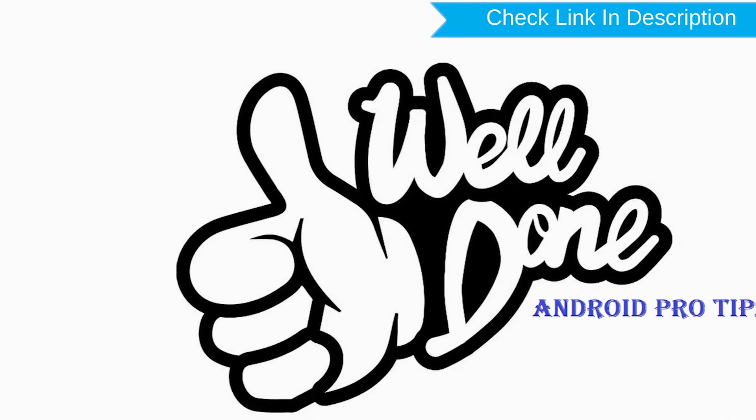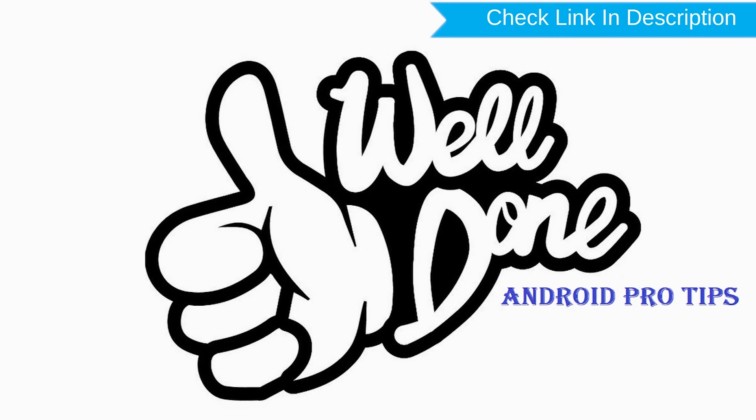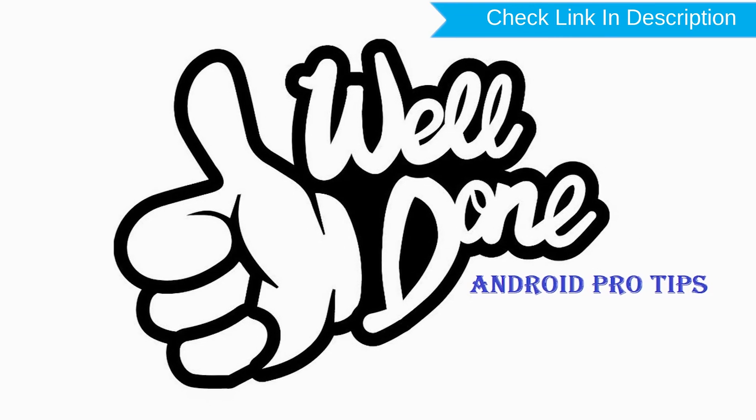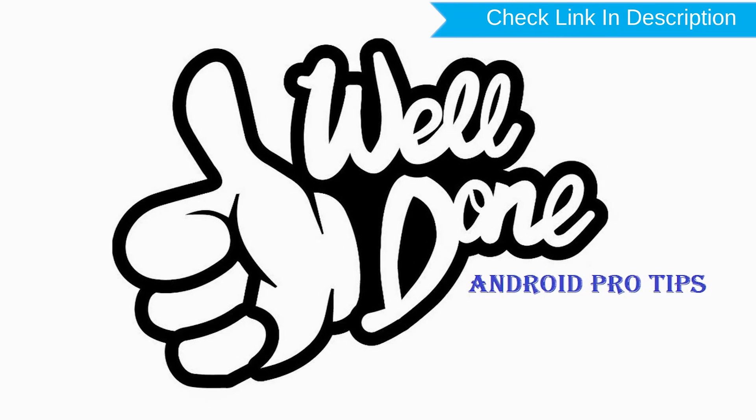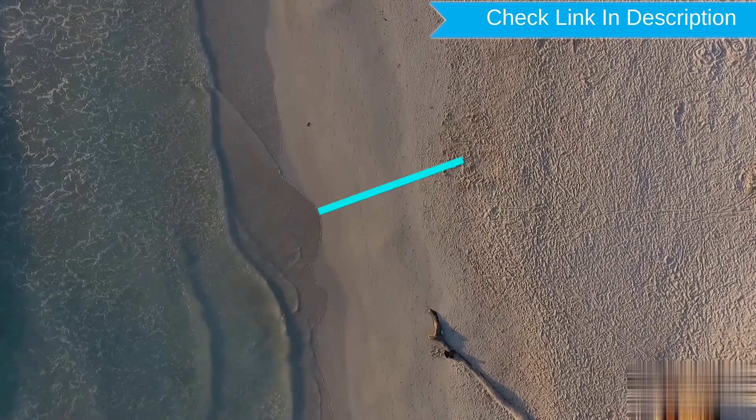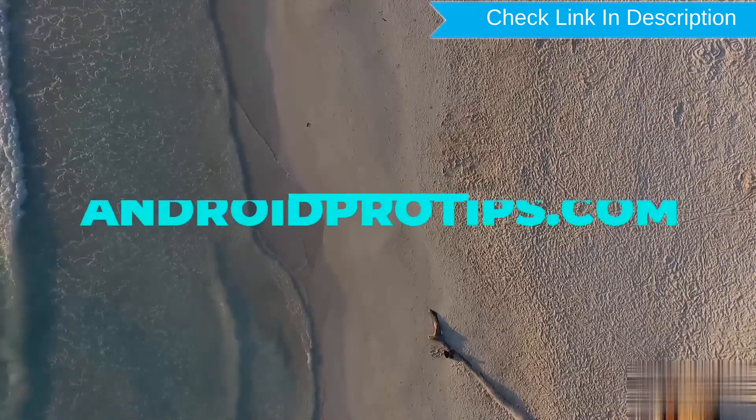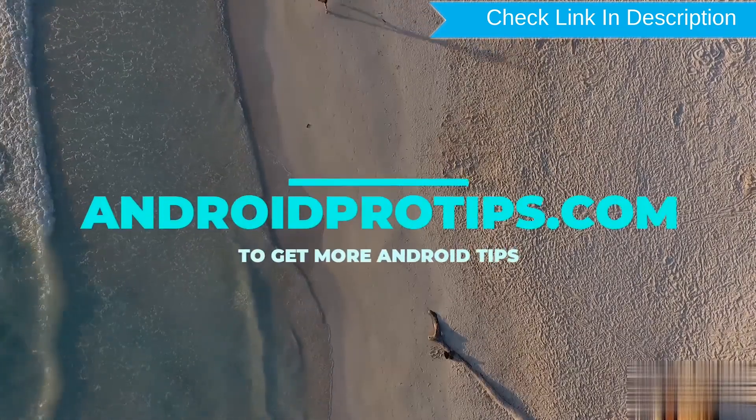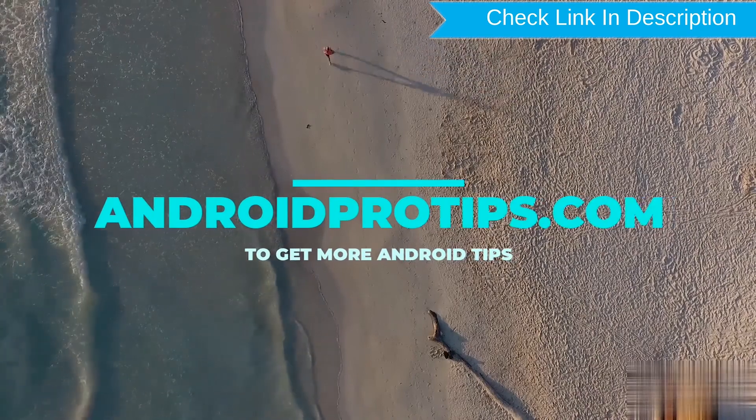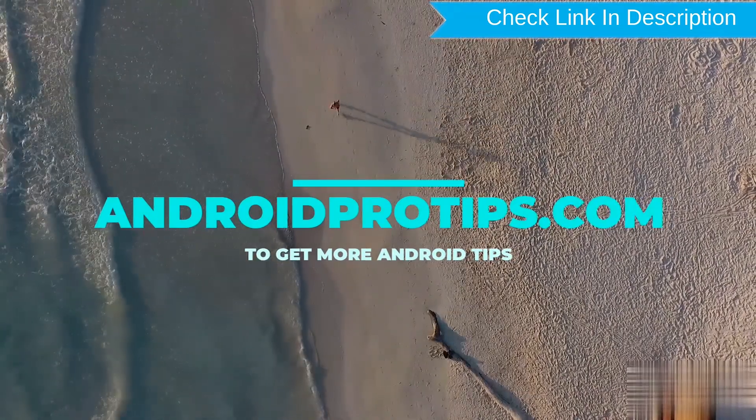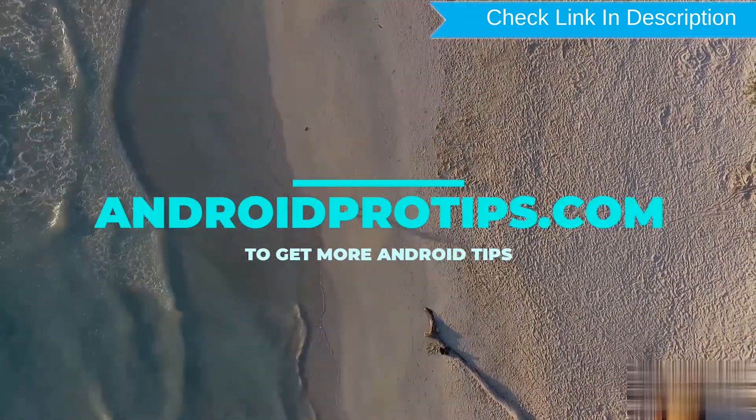Well done, you have successfully reset your mobile. Follow AndroidProTips.com to get more Android tips.